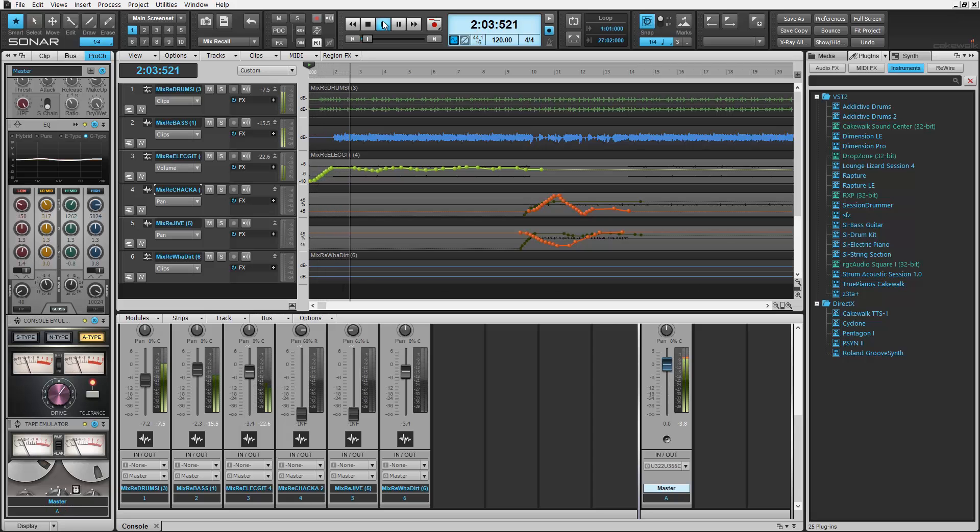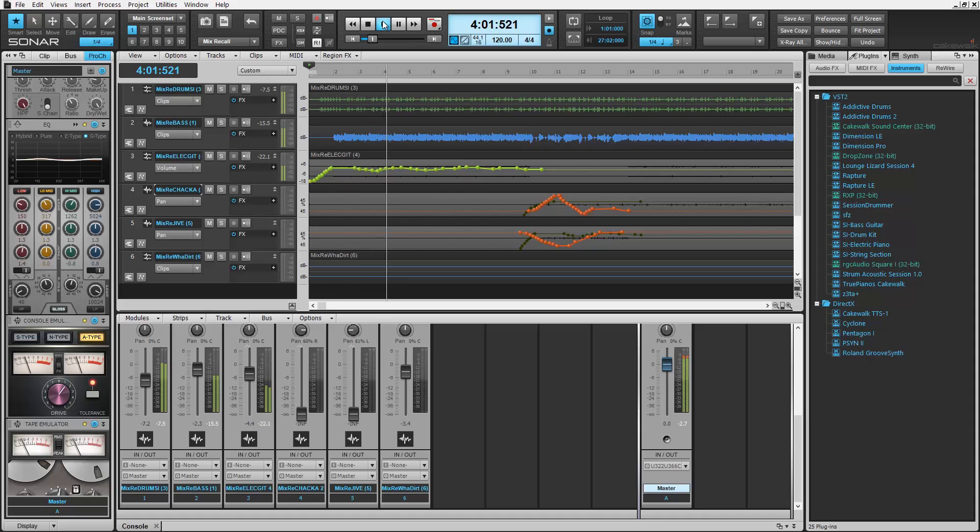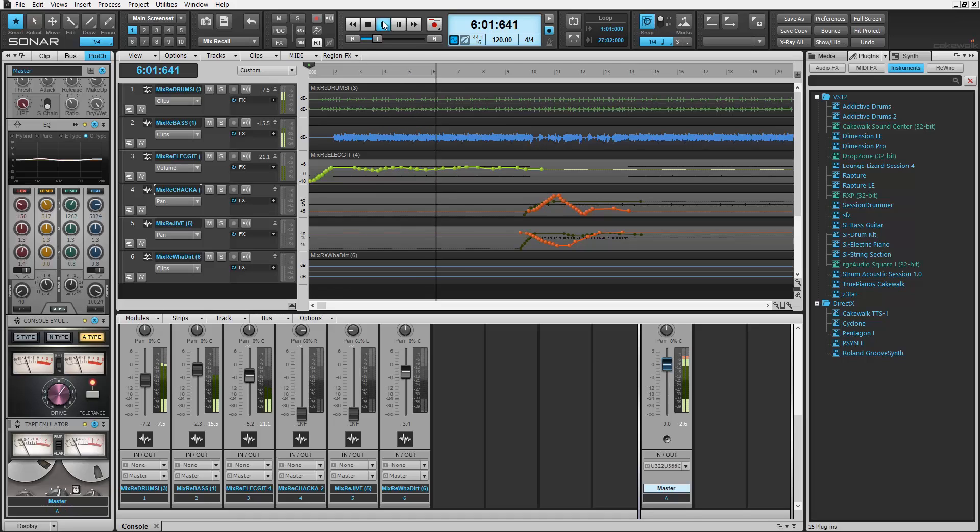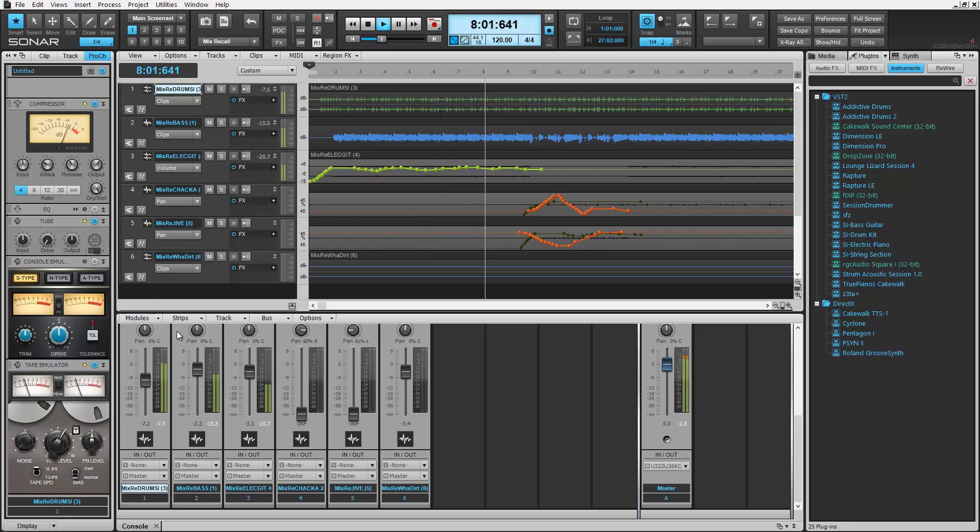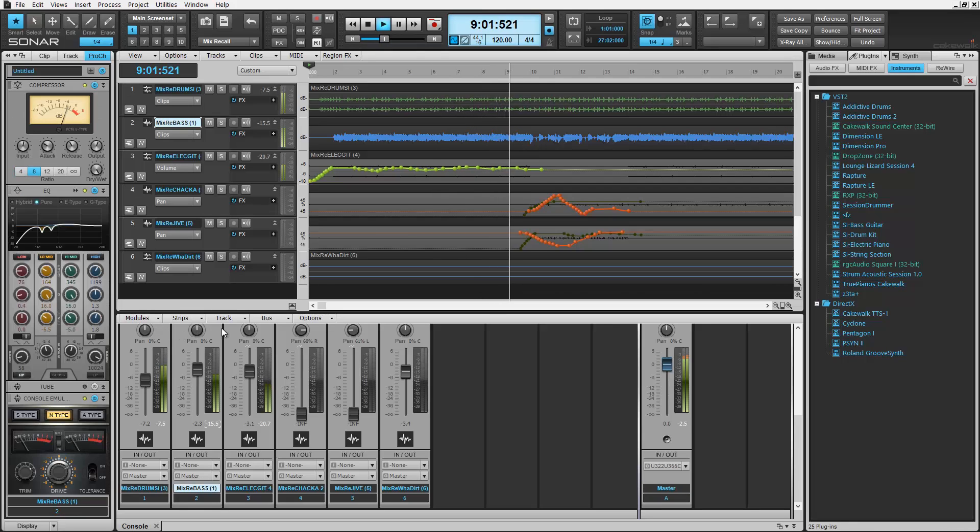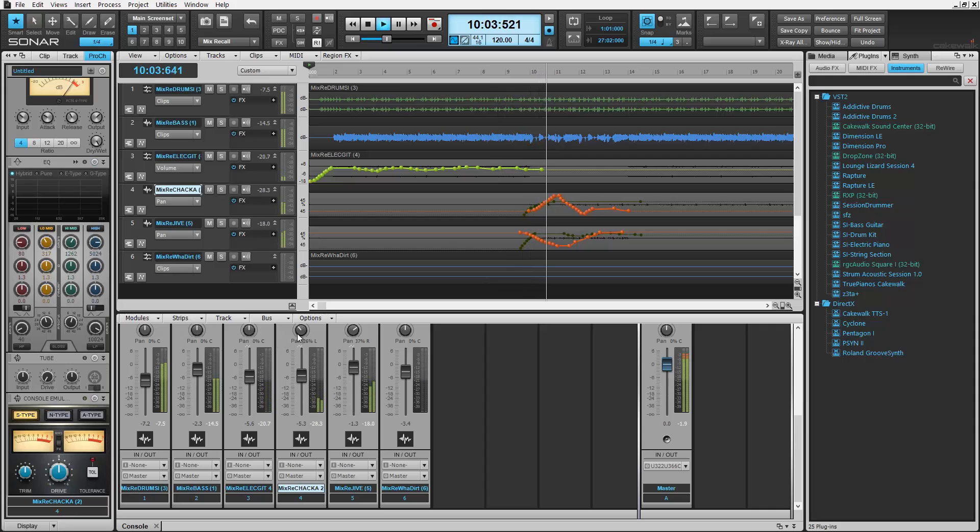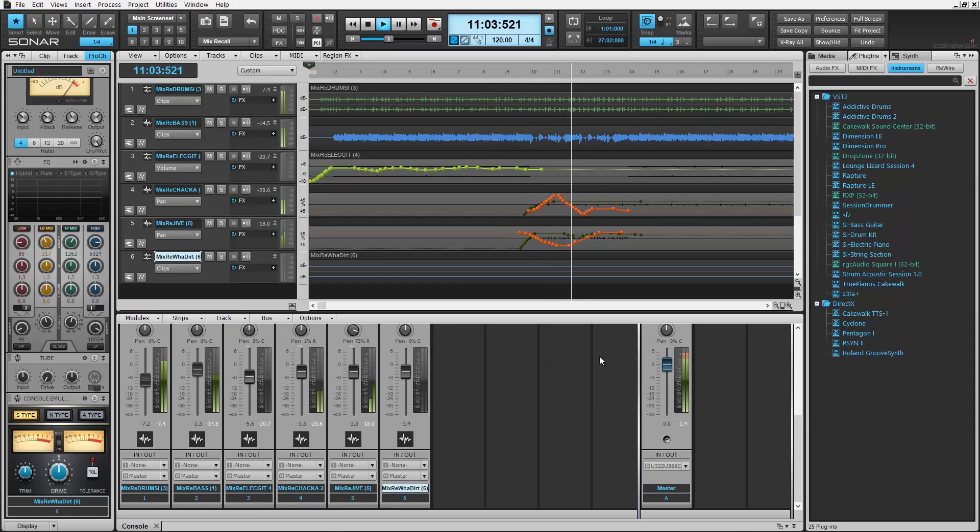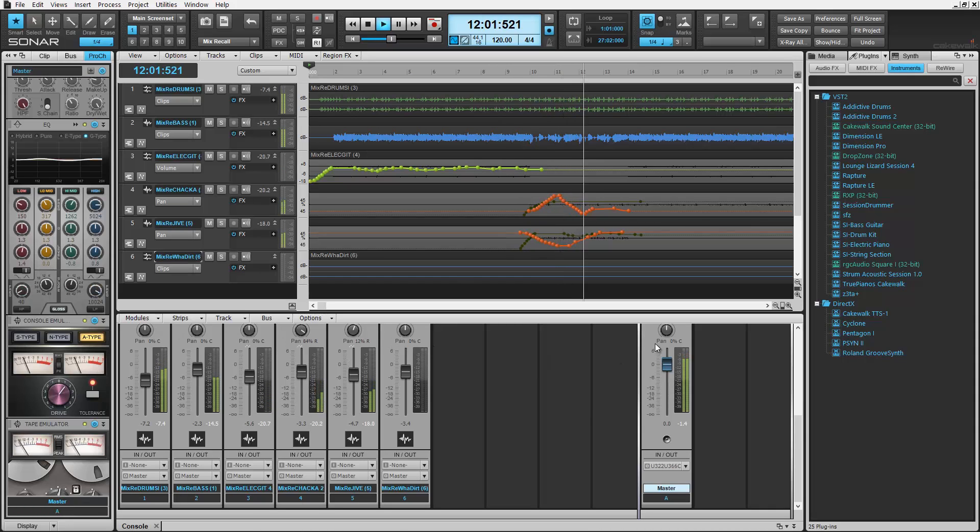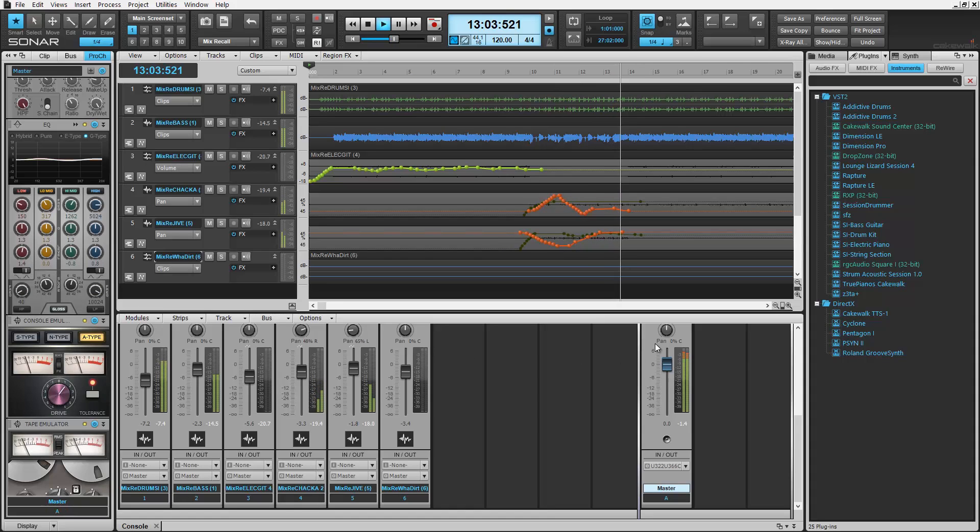The power of recalling mixes is a true advantage in any modern audio production environment today. With the new Sonar Series software from Cakewalk, the power and ease of this technology has never been easier, thanks to the new Mix Recall Control Bar Module. This new feature takes mixes to a whole new level, simply and quickly. Let's check it out.